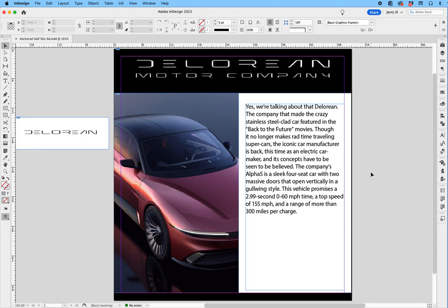First, let's work with the anchored text object. In this case, it's going to be the logo DeLorean. Instead of using this logo right here, I'm going to actually extract it from Illustrator and put it in this body of text as an object. So the first thing I want to do is go into Illustrator.